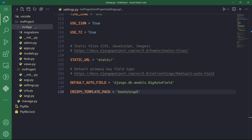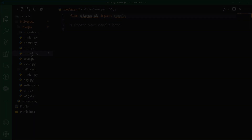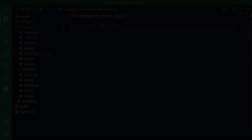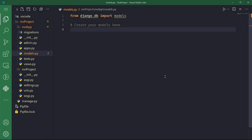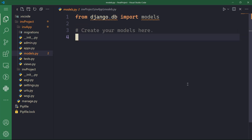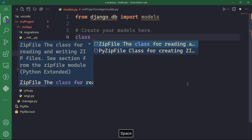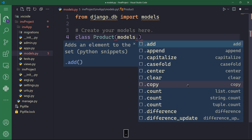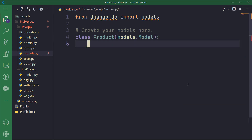Now let's go ahead to the INV app folder and start by creating our models. In models.py, we will need to create a product table in our database. We'll need to set up our database to store the products with different ID numbers. So I'm going to create a class and I'm going to call it Product, passing models.Model.